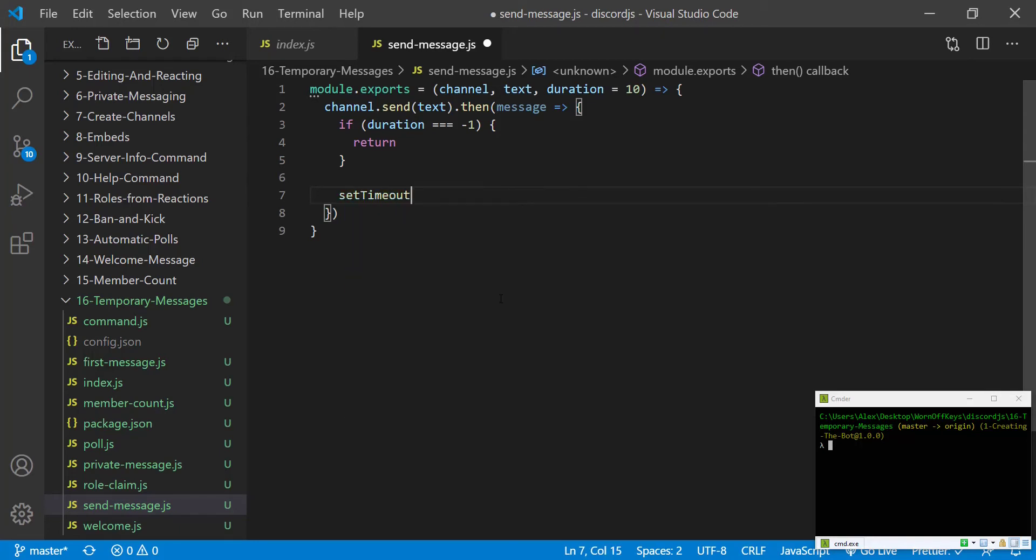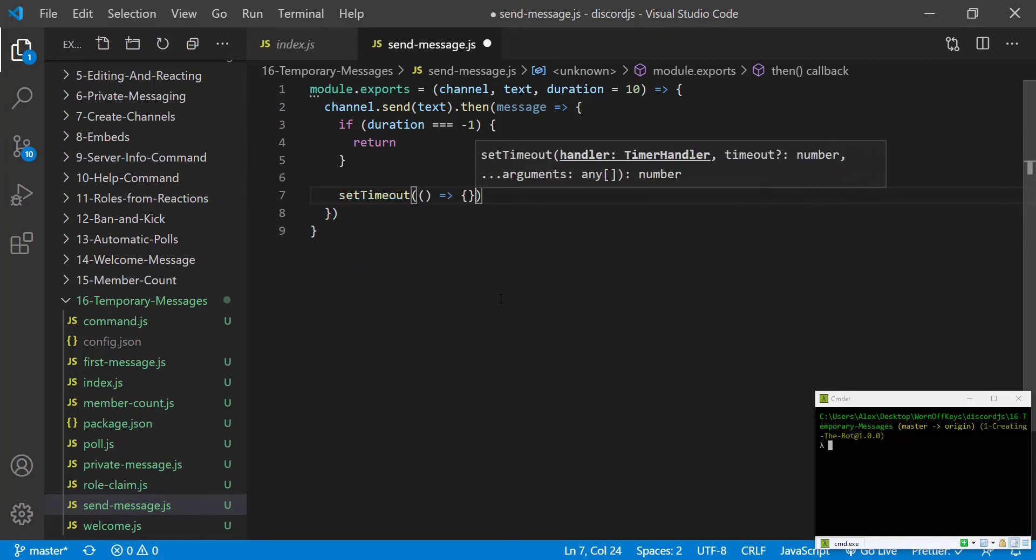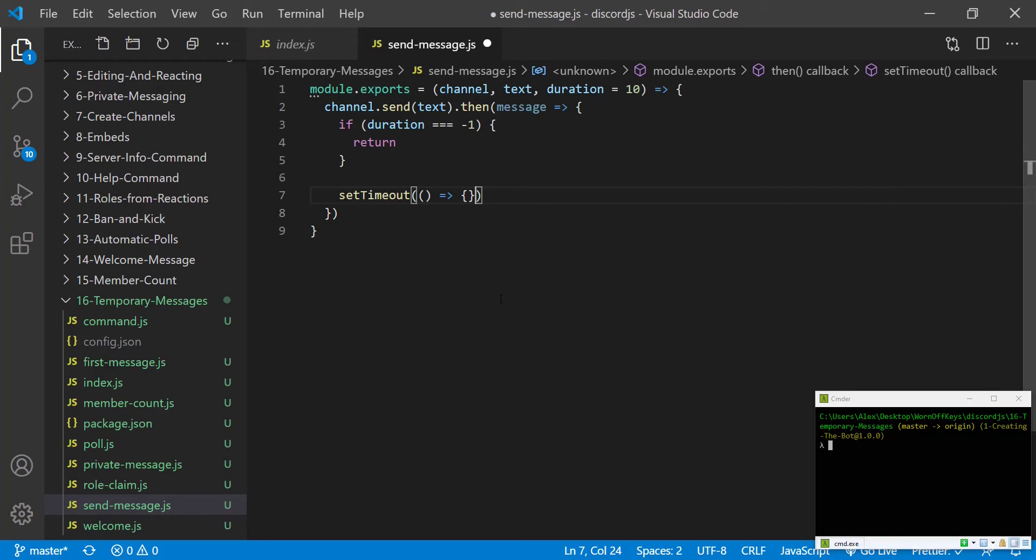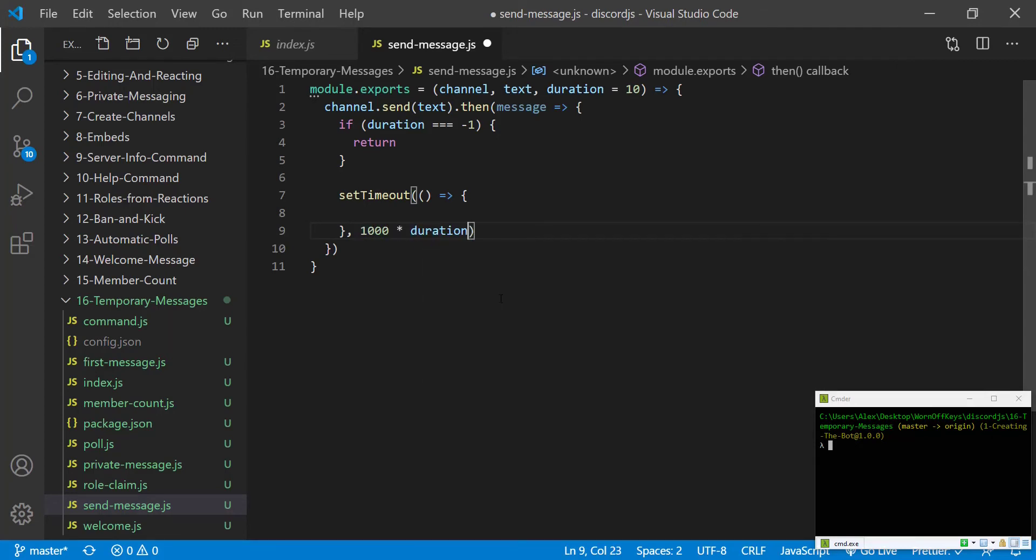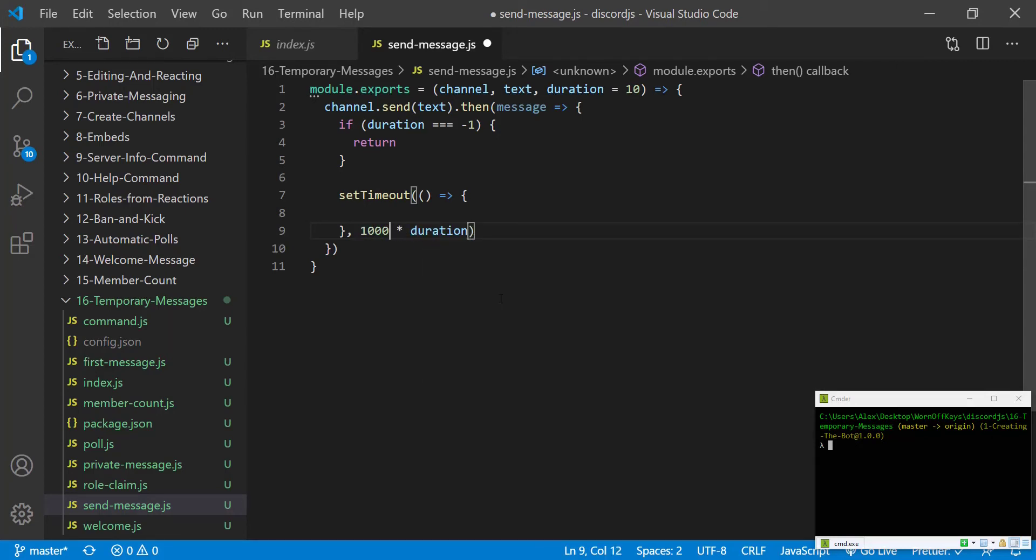We could then use the setTimeout function. And we're going to have an argument here, which is going to be the actual function we're going to run, and then a delay. I'm going to say 1,000 times duration. 1,000 is how many milliseconds are in a second. So if we pass in 10, it would then be 10 seconds. If we pass in 5, it'll be 5 seconds, etc.